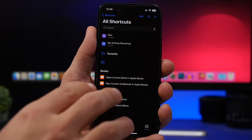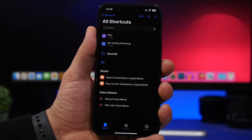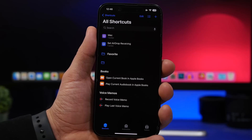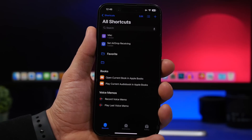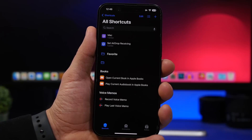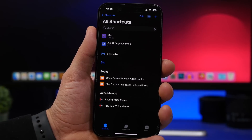We're staying in the Shortcuts app because Apple has done a huge amount of work with iOS 16.4 there. We have some really useful new actions — for example, if you go somewhere frequently, like work, that has a Wi-Fi network you might not want to use without a VPN, with iOS 16.4 you can set a VPN to turn on automatically when you connect to a certain Wi-Fi network.